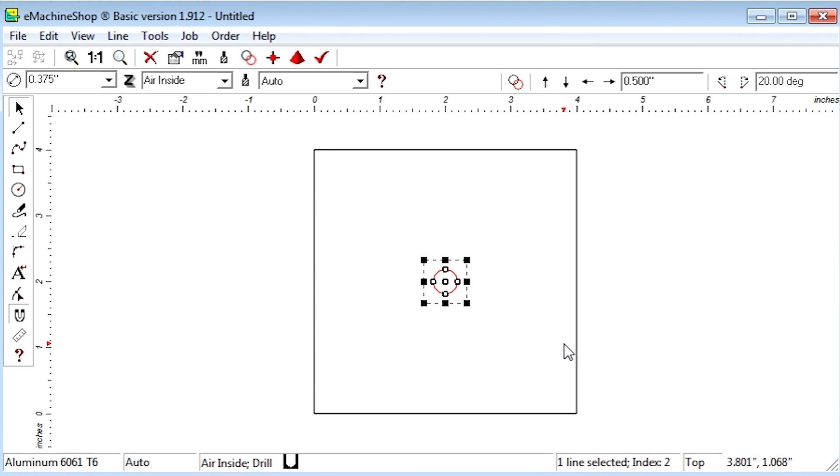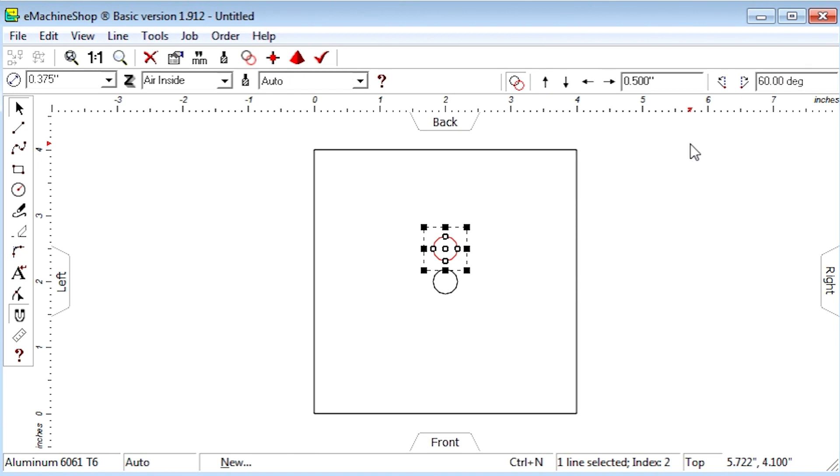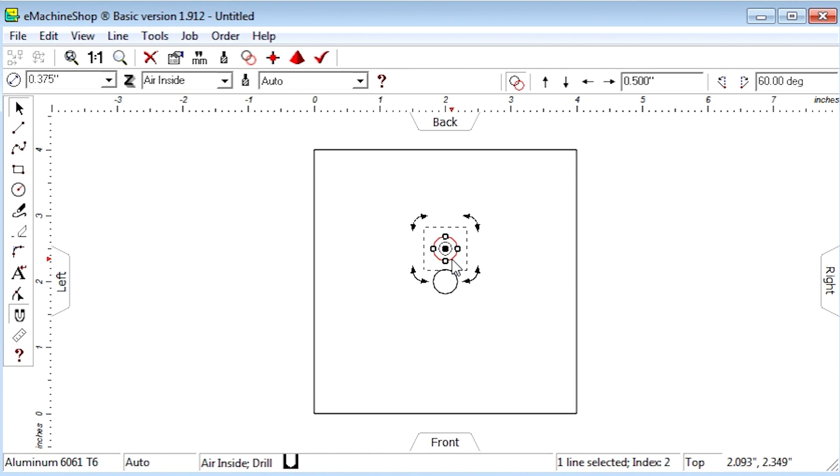Click the repeat button. Nudge the hole to make a copy. Now we will set the nudge rotation angle to 60 degrees. Click the circle to activate rotation mode. Drag the rotation center to the center of the part.